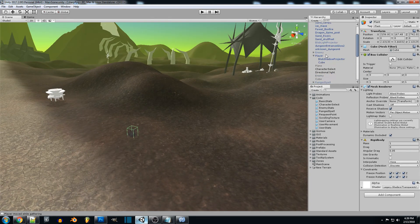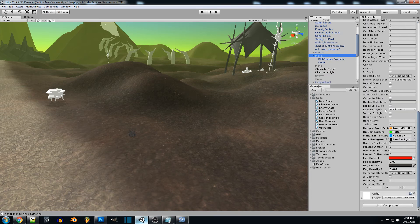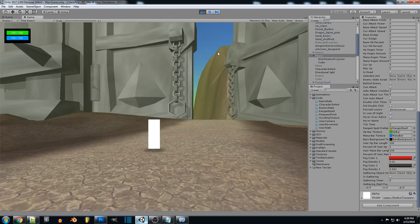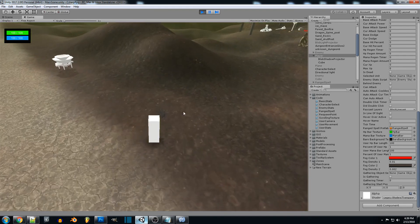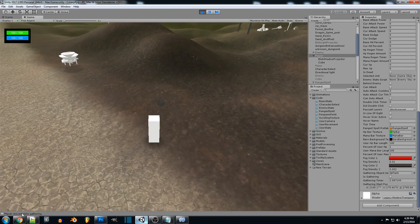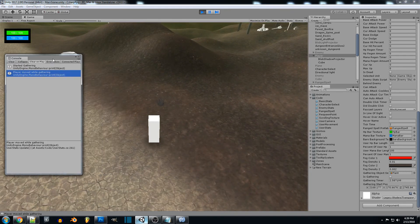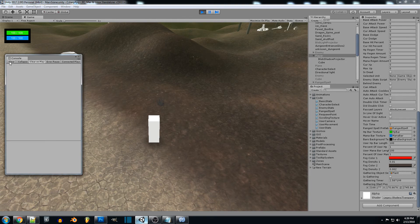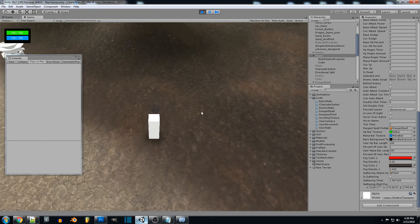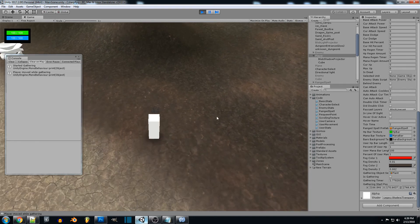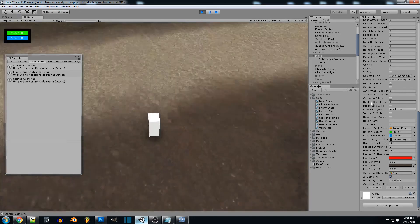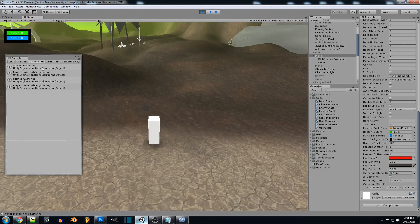I'm just going to select my player real quick so we can actually see the gathering timer and I will also bring up the debug when we get there. If we bring this up, clear it real quick, so if we're standing right here we can look at the gathering timer. It's going to reset and if we move, player move while gathering, and it'll always reset. If we rotate it's perfectly fine.